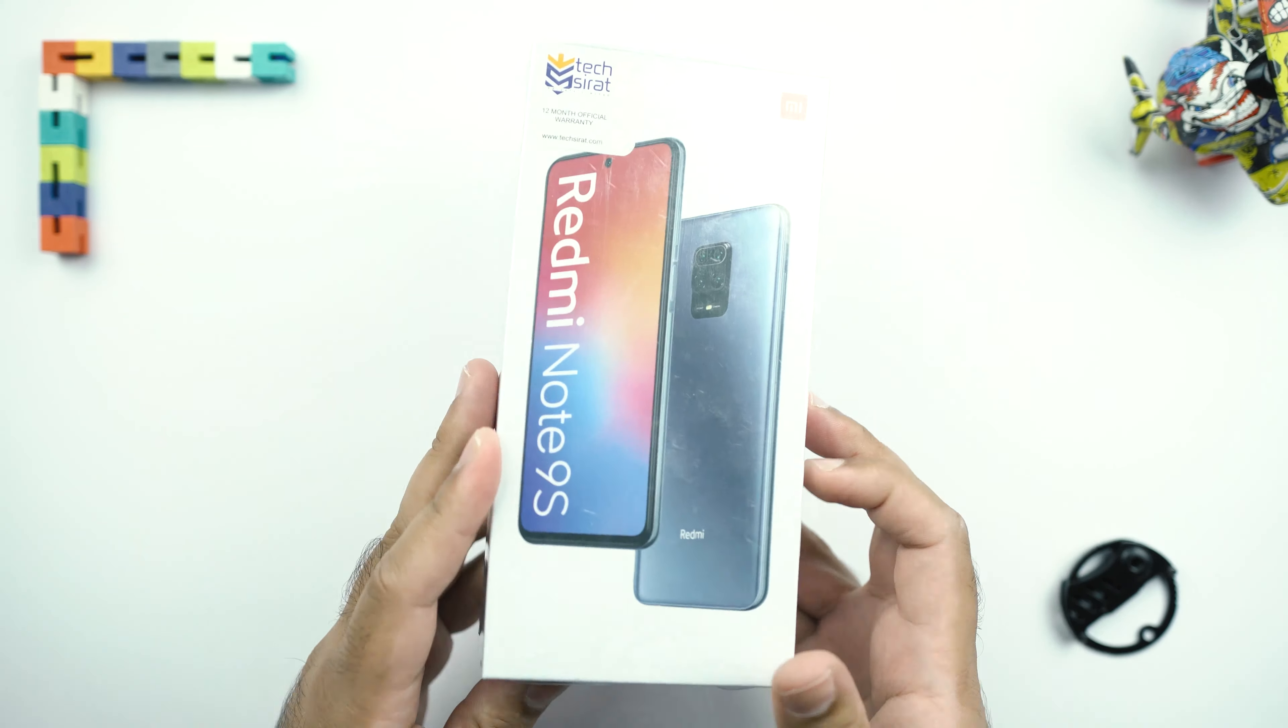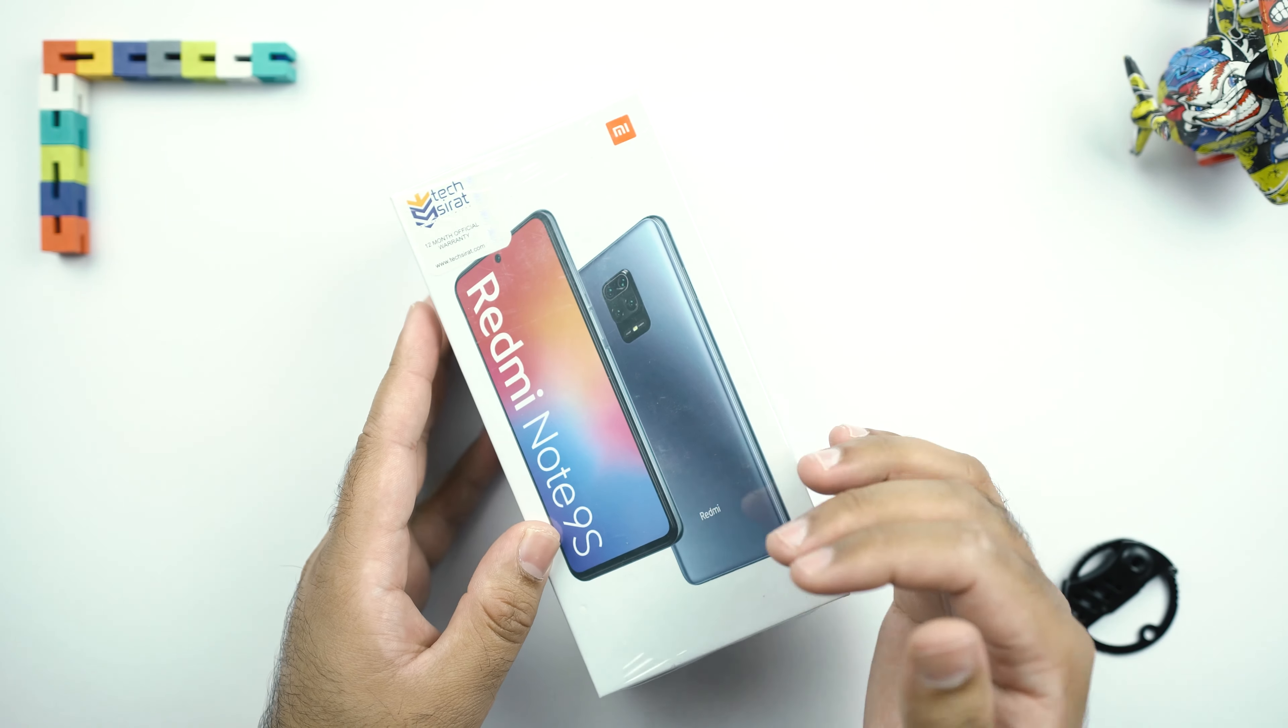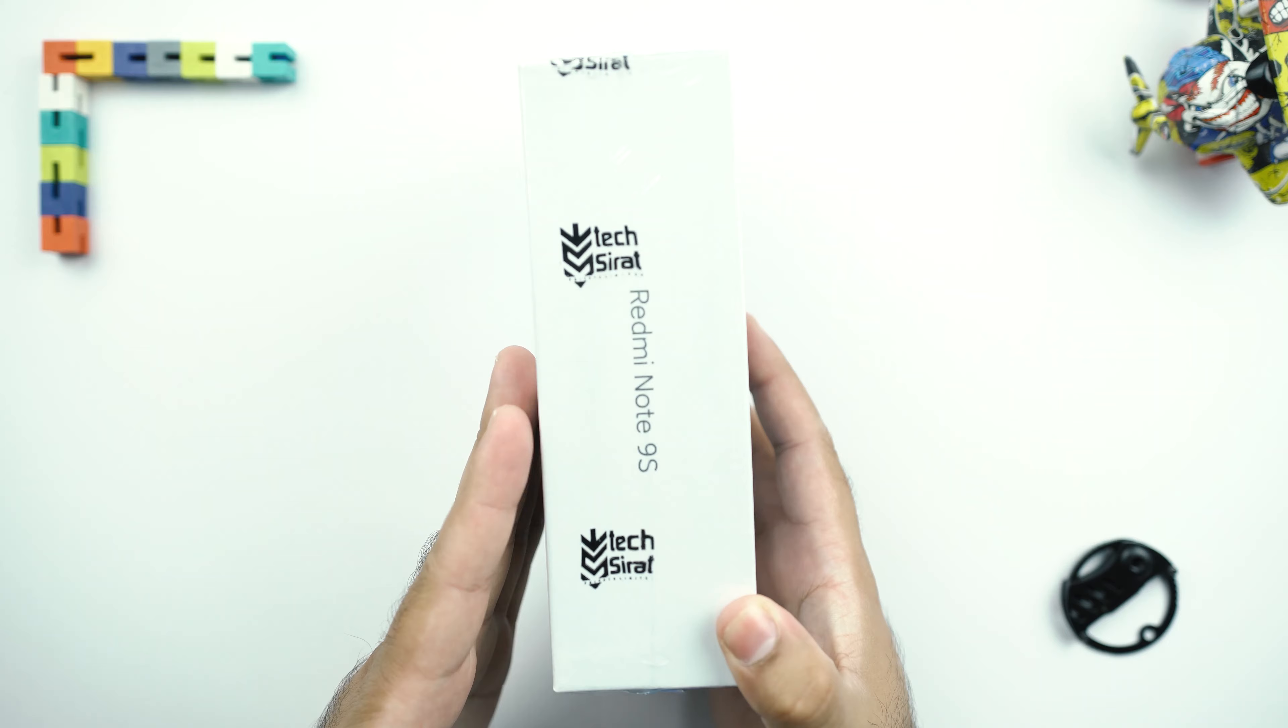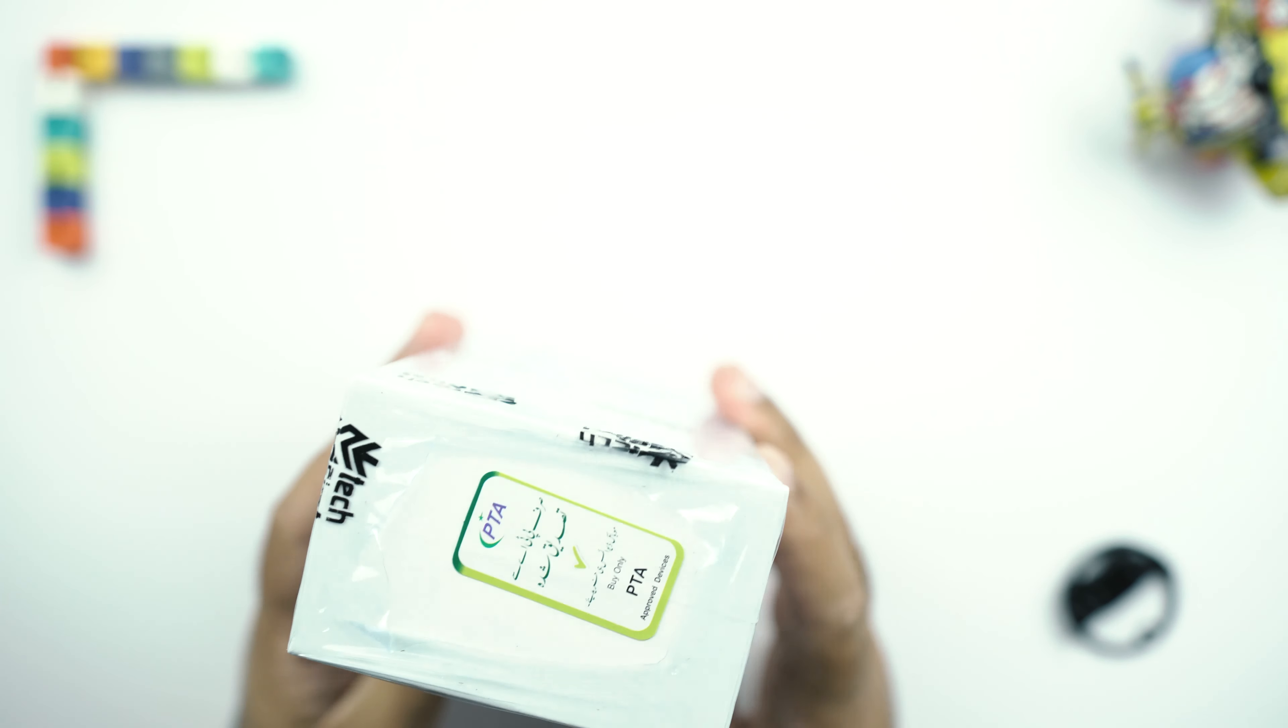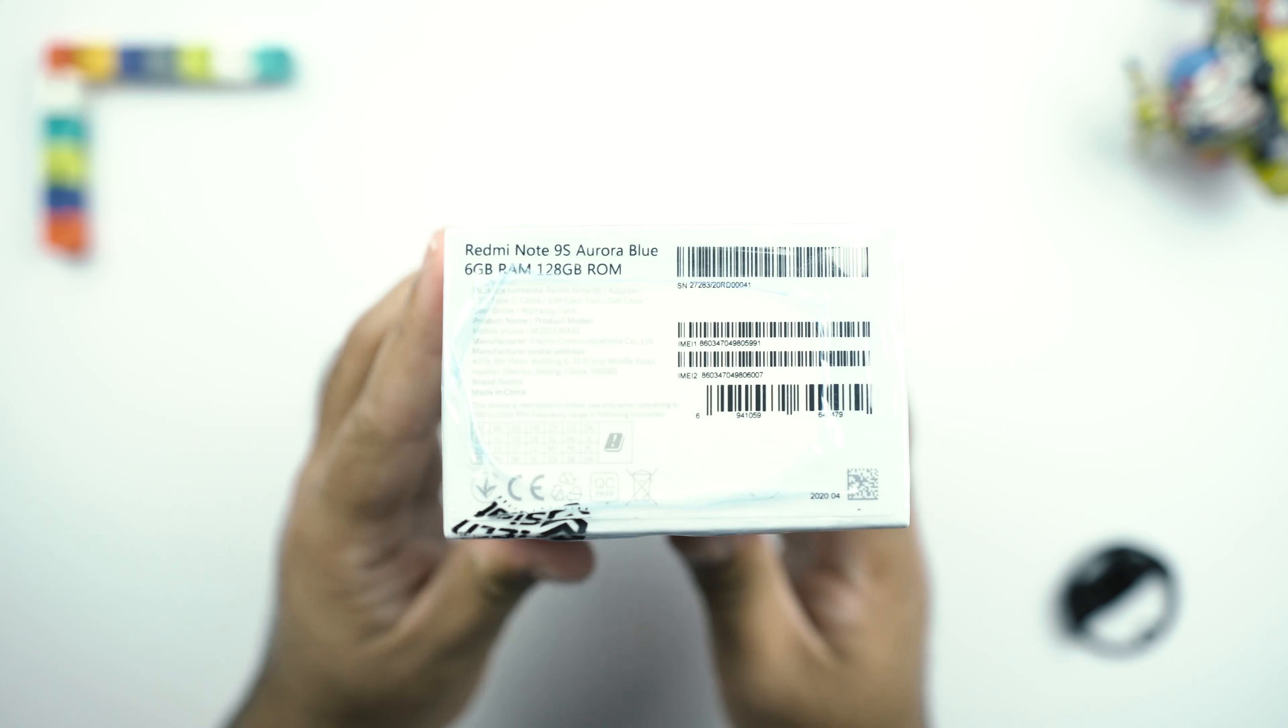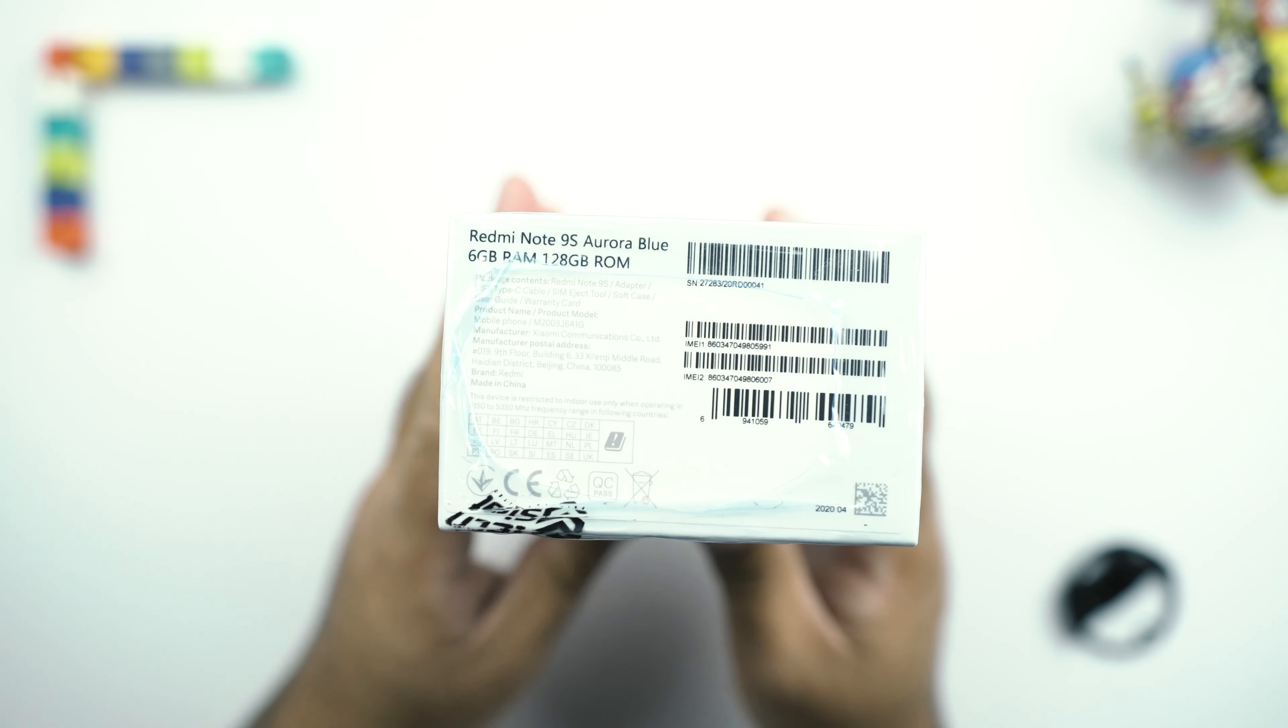So this is the Redmi Note 9S with its picture right on the front of the box. On the left side and on the right side, we have the Redmi Note 9S branding. And at the bottom, we have some phone details.